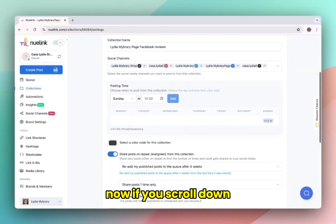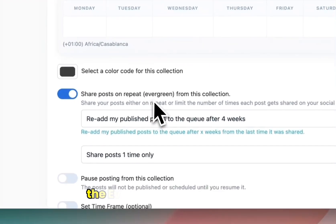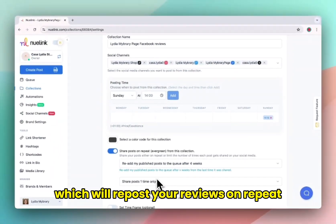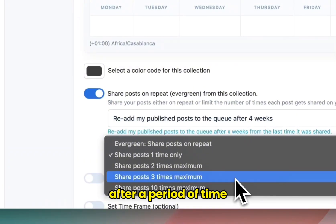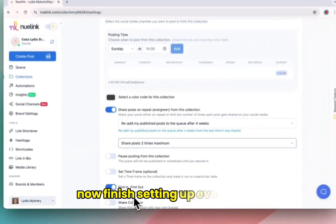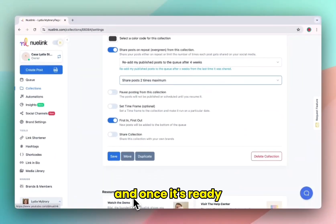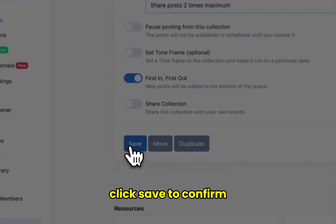Now if you scroll down, you can also enable the evergreen queue feature, which will repost your reviews on repeat after a period of time. Now finish setting up everything, and once it's ready, click save to confirm.